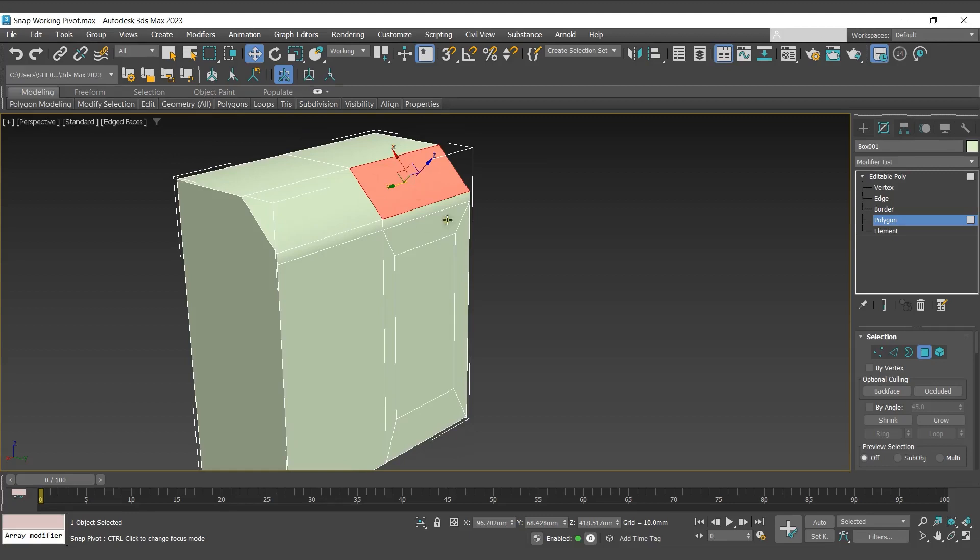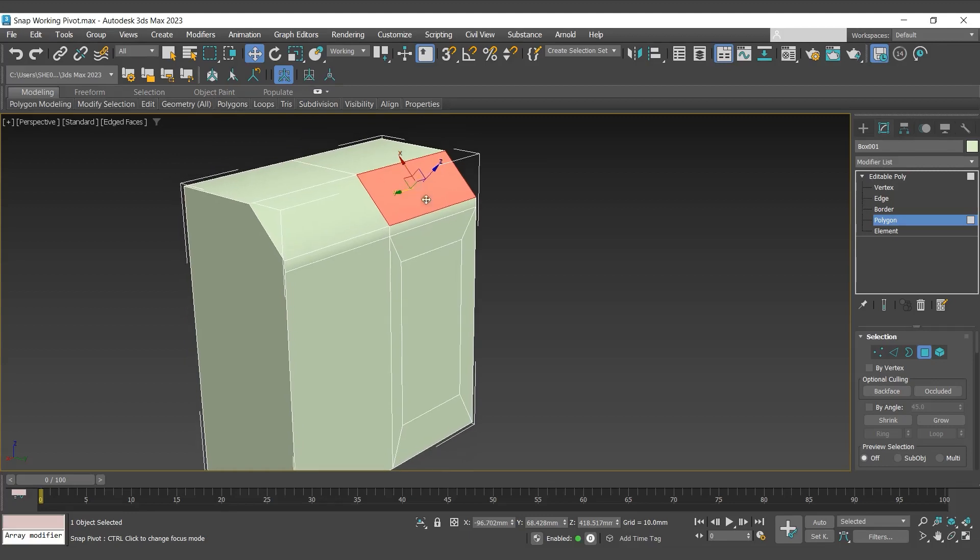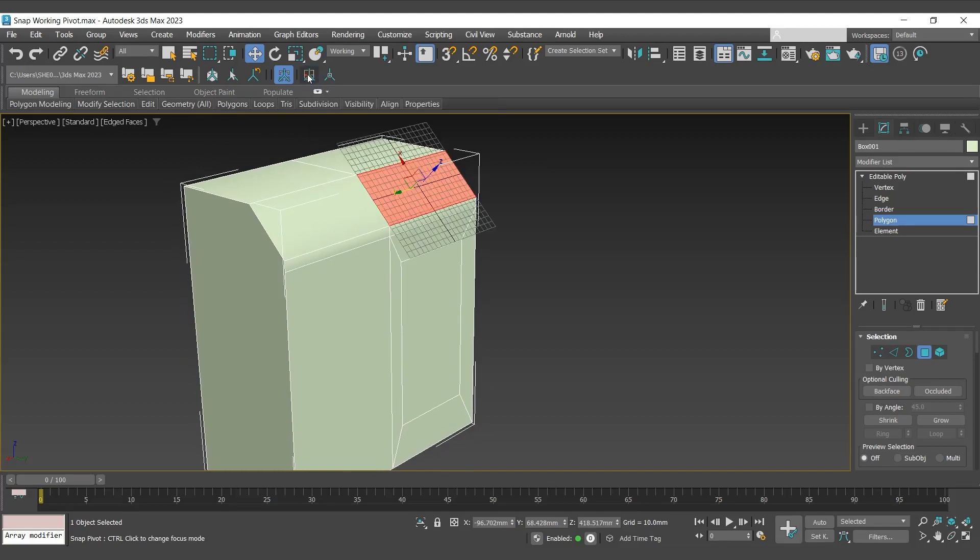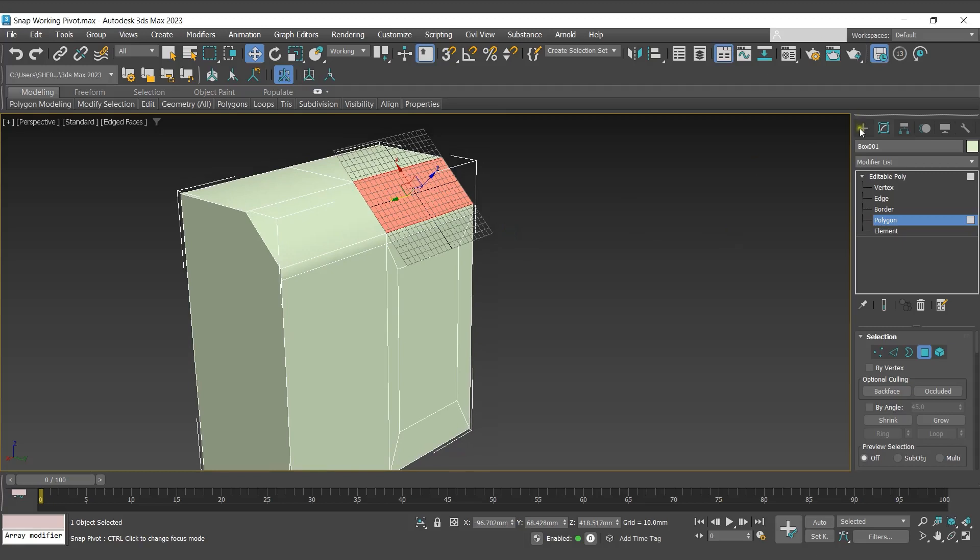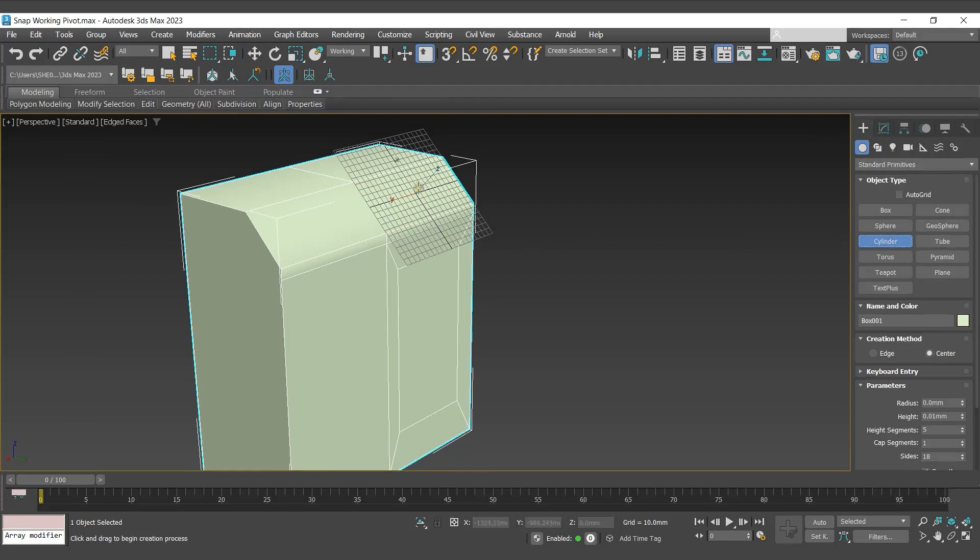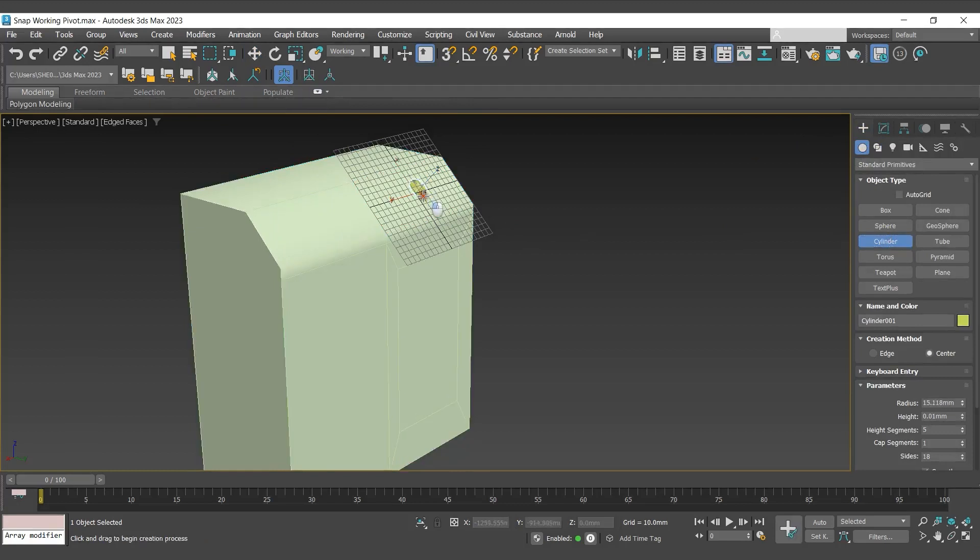Now to create a custom grid which will be aligned to the current position, I'll go with create grid from working pivot. We can use it to create a new object which will be aligned to this surface.